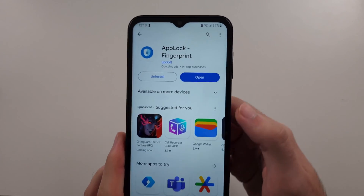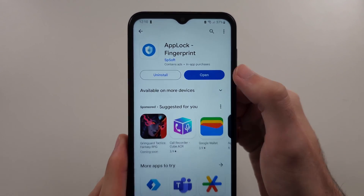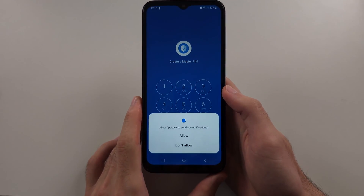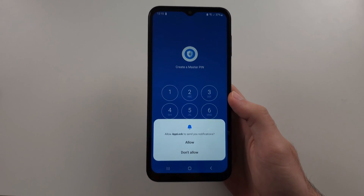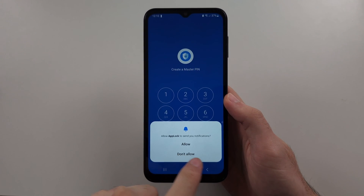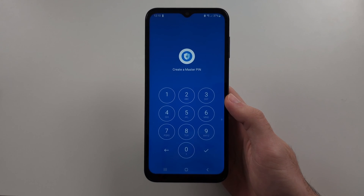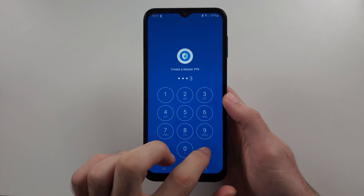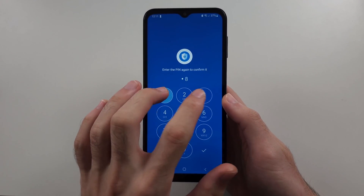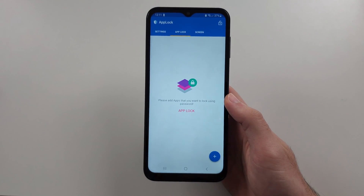Now open up the AppLock Fingerprint app. For notifications, this is optional — I will tap don't allow. Now create a master pin and confirm it.